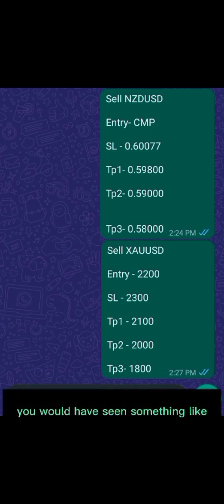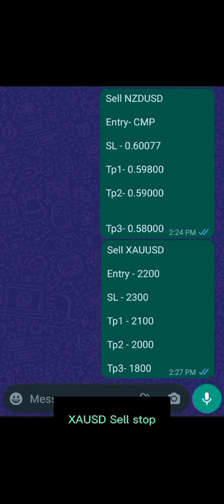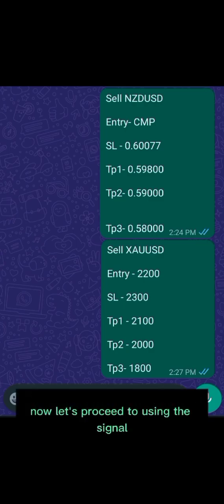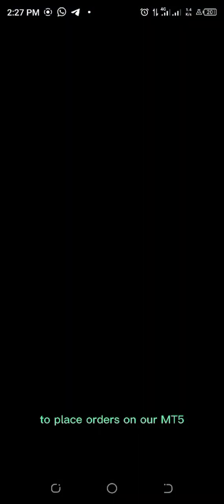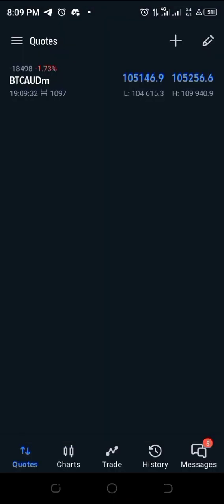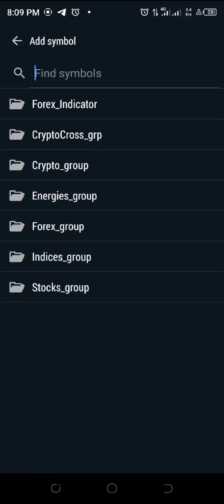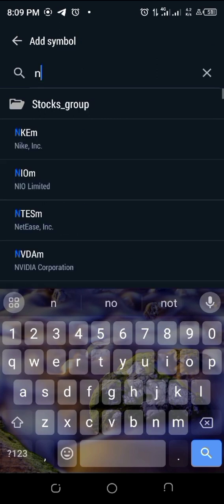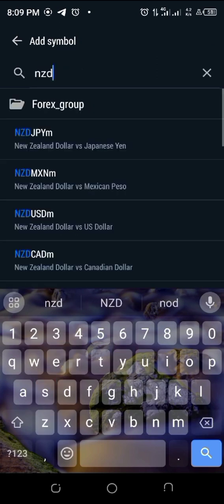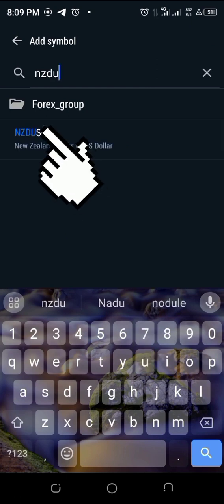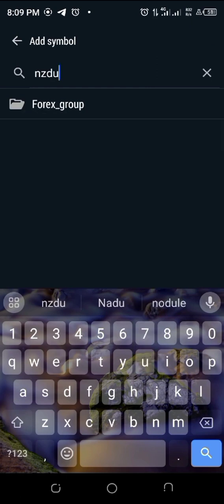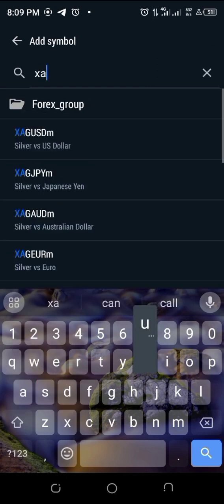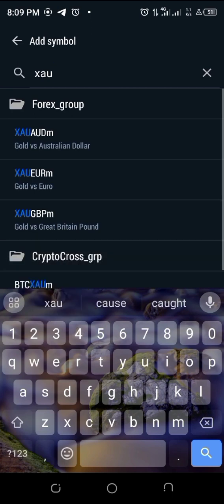The limit wasn't indicated. Stop orders come once in a while, so if it was a stop order you would have seen something like XAU/USD sell stop. Now let's proceed to using the signals to place orders on MT5. If you come to your quotes and can't find the particular pair you want to trade, click on the plus sign at the top right corner, then click on the search icon and type the name of the pair. I'm going to type NZD/USD and tap on it, then type XAU/USD and tap on it.